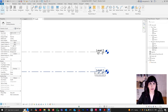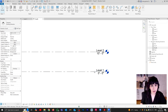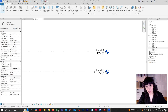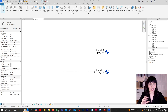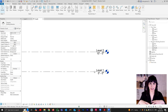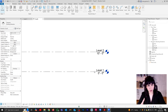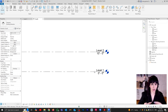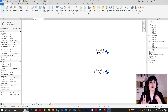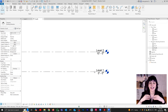Now that we understand what purpose levels serve in the context of construction, let's talk about what purpose they serve in Revit. Levels are actually super important in Revit, because most geometry that you create is going to be attached to a level. Views are also based on levels, so your levels are kind of like the main driving force of your project.